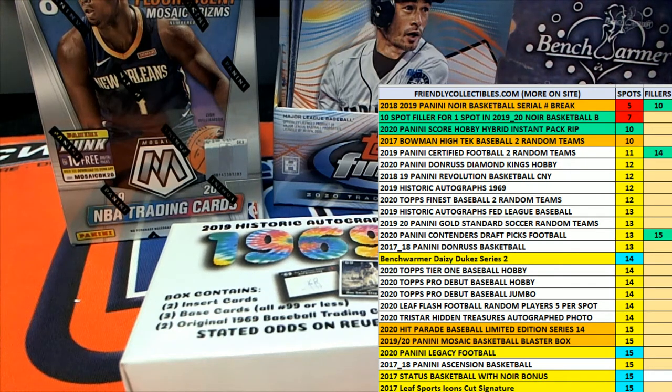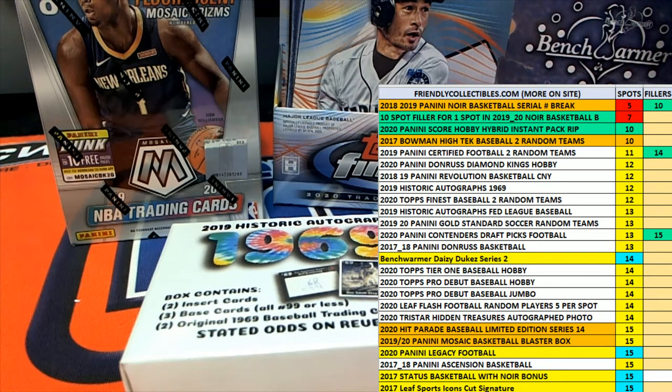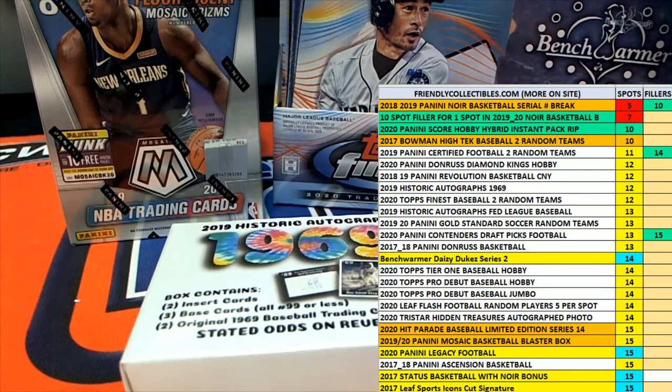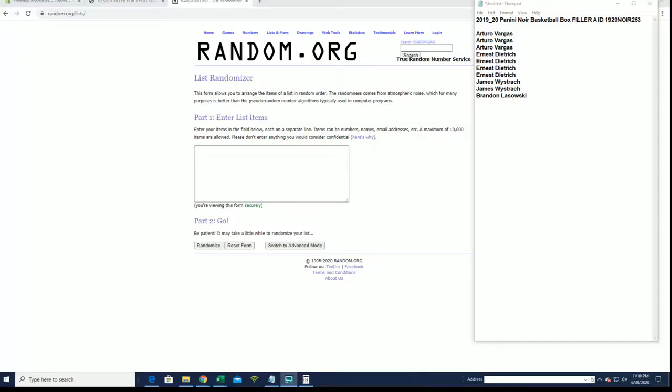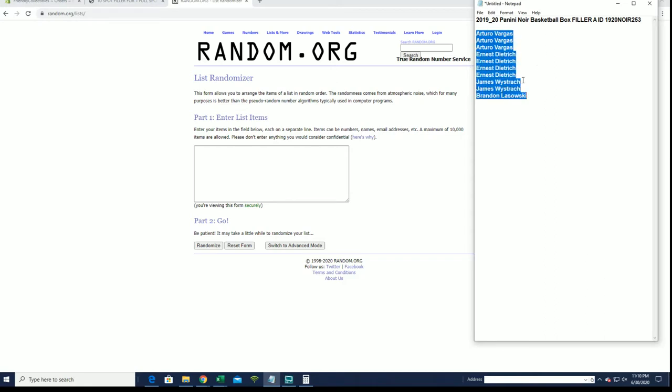Alright guys, we're doing 2019-20 Panini Noir basketball filler. This is number 253, good luck. We've got AV to bring in now. This is for one spot in box 253. The break currently has five full spots left. There's a filler B. I'll just show you guys.